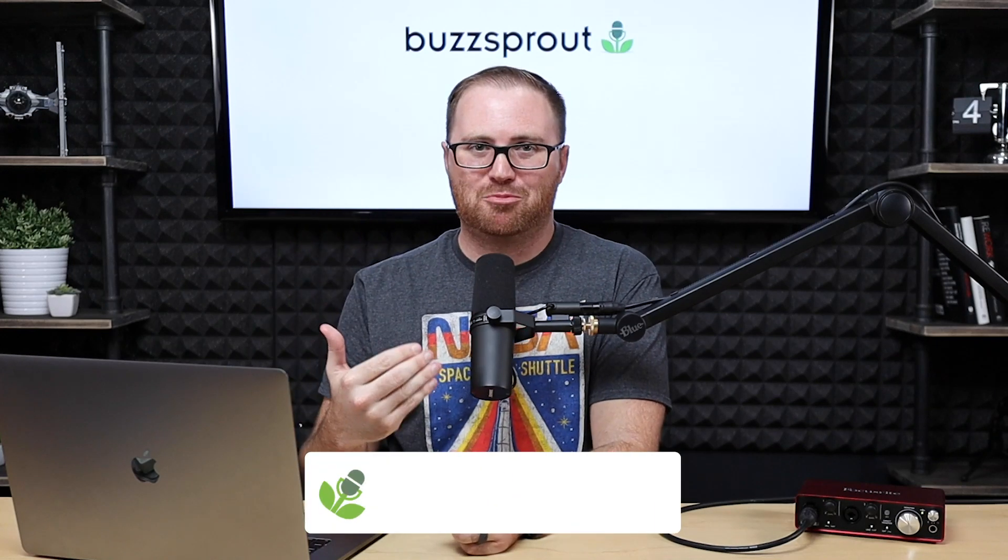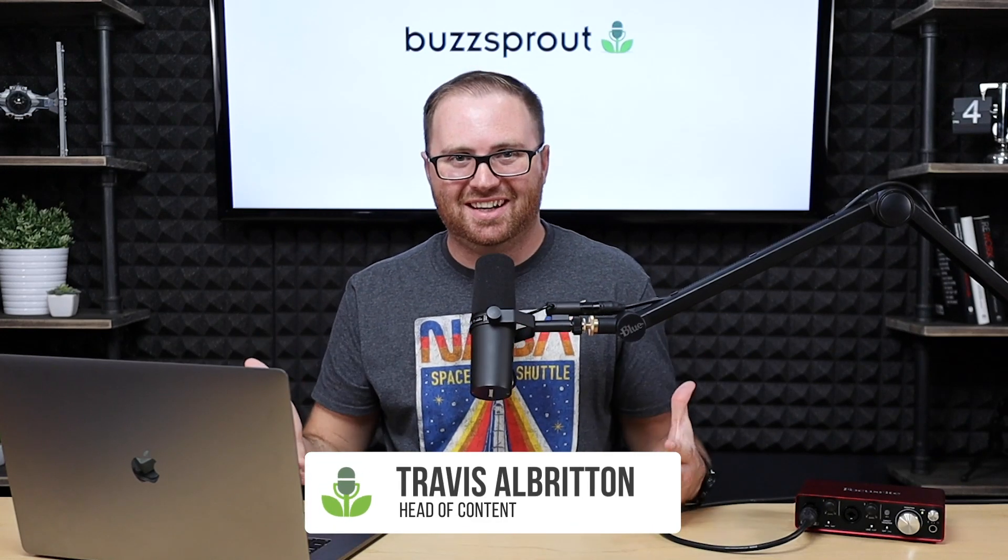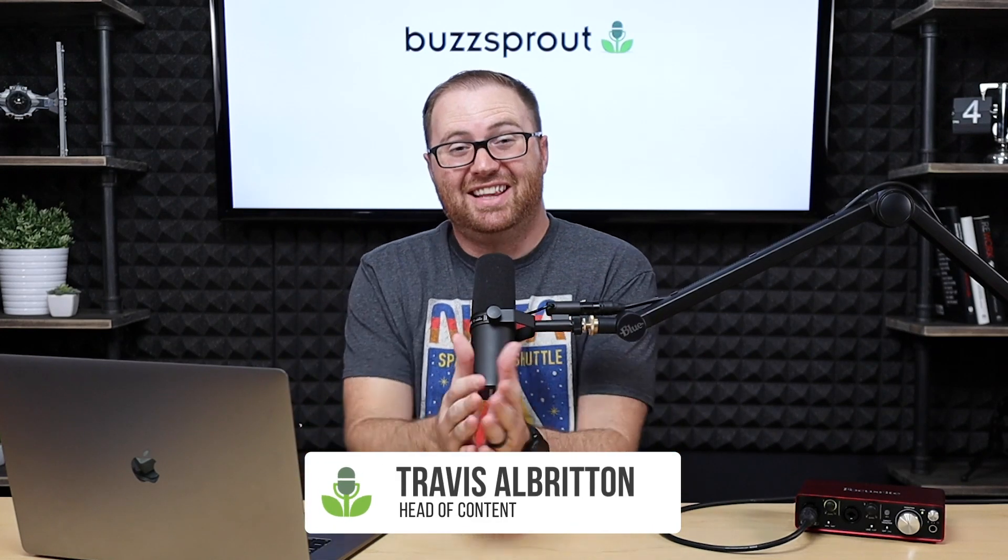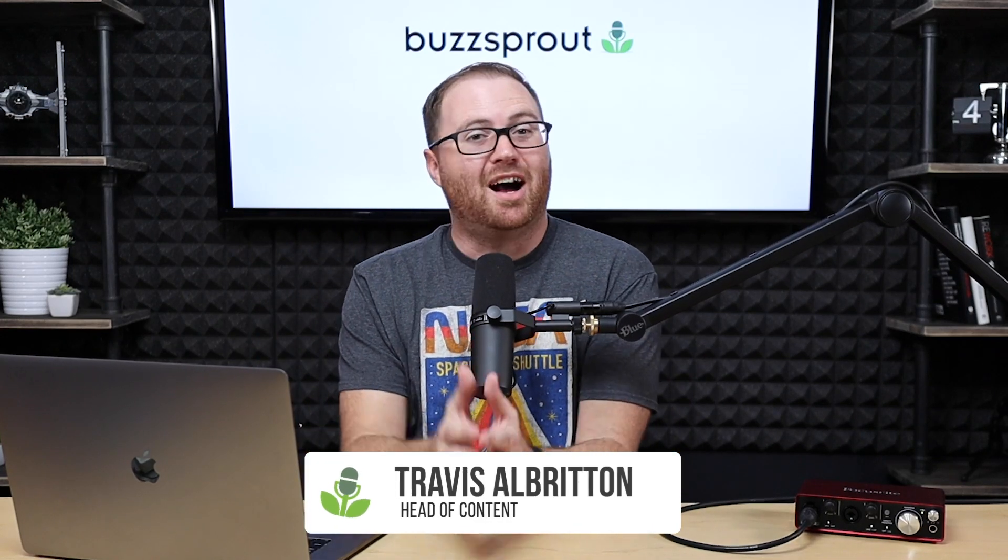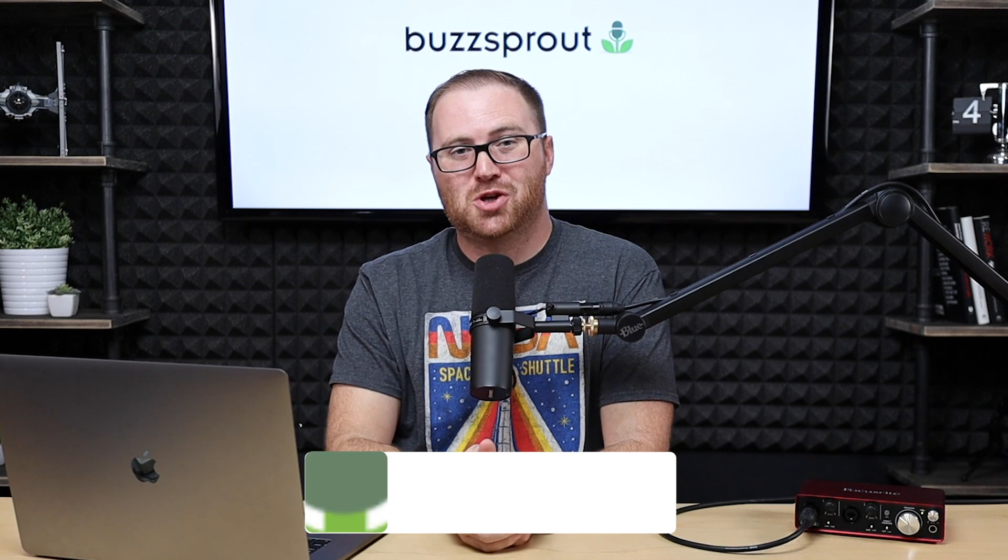Hey there, my name is Travis Allbritton, head of content at Buzzsprout. And in this video, I'm going to show you how to get your show listed in the number one largest podcast directory on the planet, Apple Podcasts.